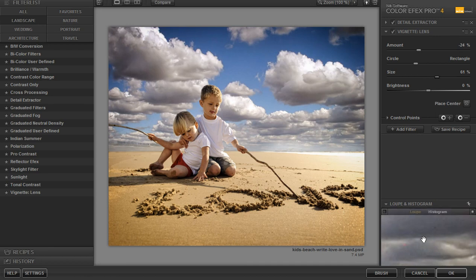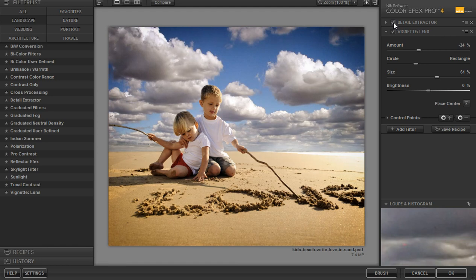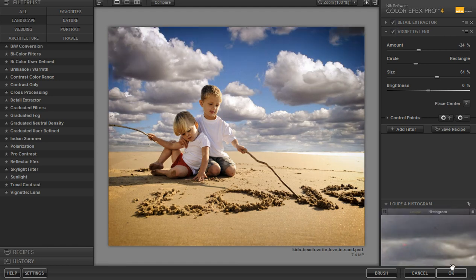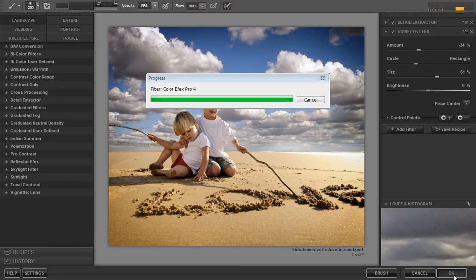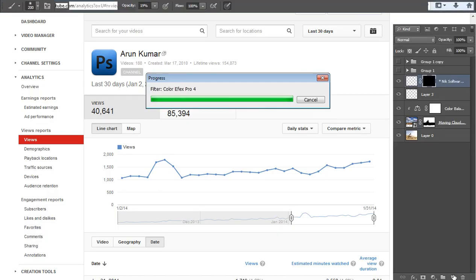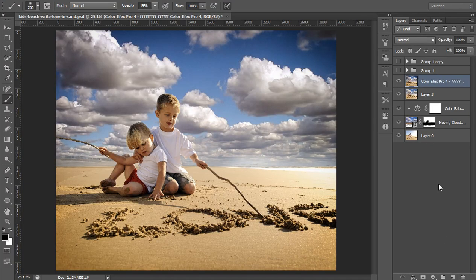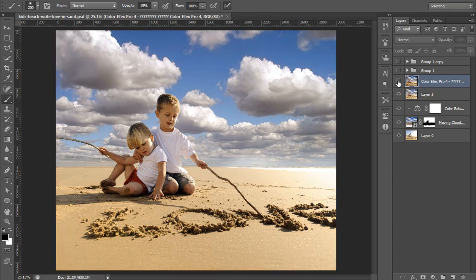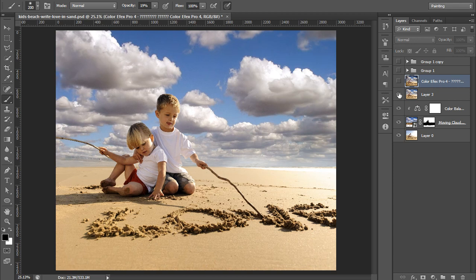Then this is detail extractor and this is vignetting. Now click on OK. This is the result of color effects filter Nik software. I will show you each layer.